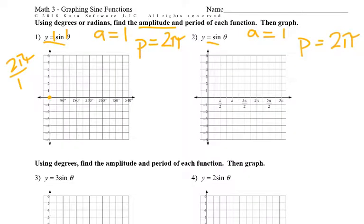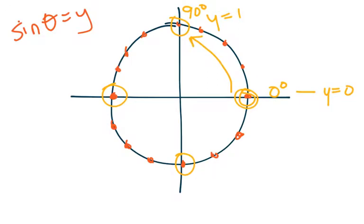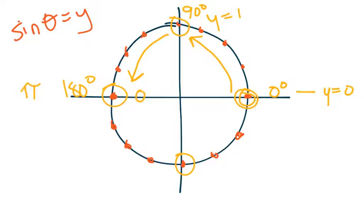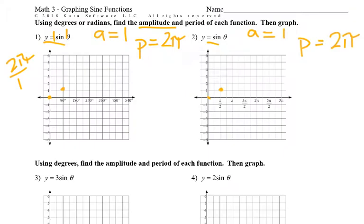So we started out at (0, 0). Then at 90 degrees, we went up to 1. If it's in radians, same idea — except instead of 90 degrees, it's π/2; we go up to 1. Then we keep going and get to 180 degrees, or just π, and that takes us back to a y-value of zero. So at 180 or π, we're back to zero.